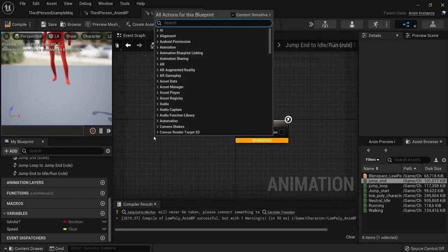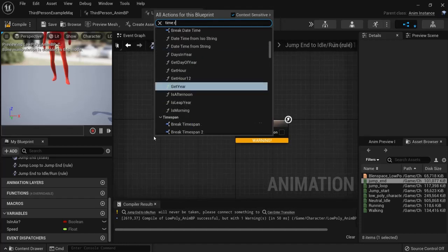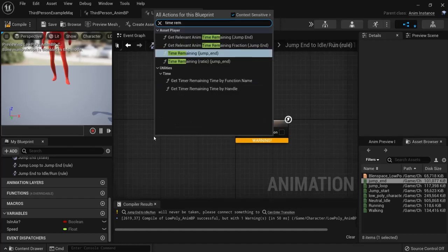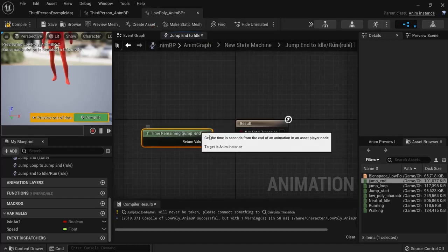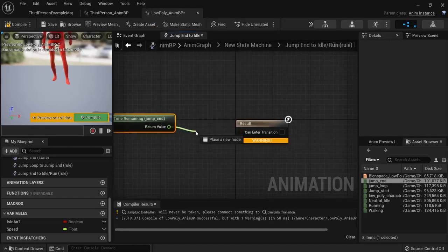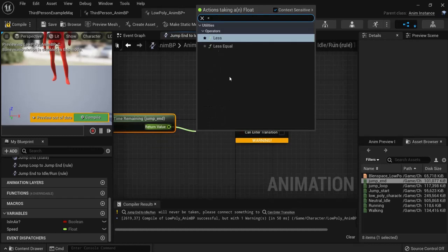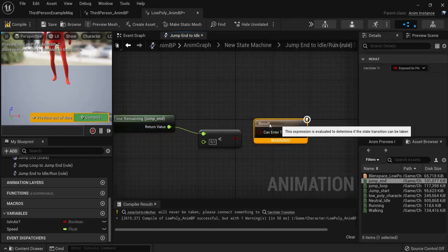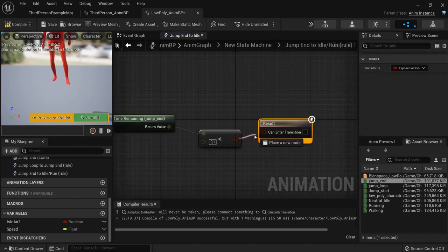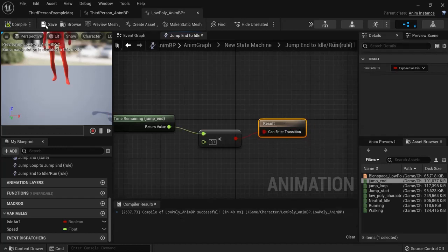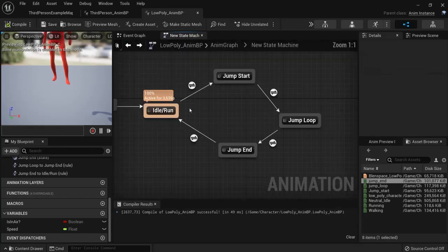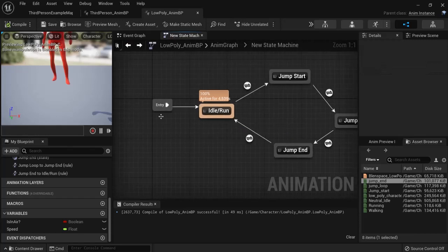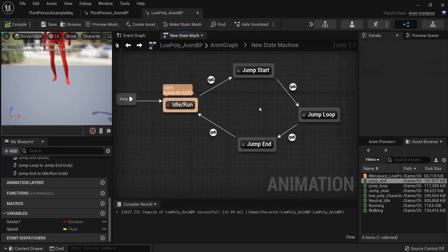And once again from jump end back to idle. We have to do time remaining again. And once again. If the time remaining is less than 0.1. Then we can enter this transition. So right now. This state is complete.